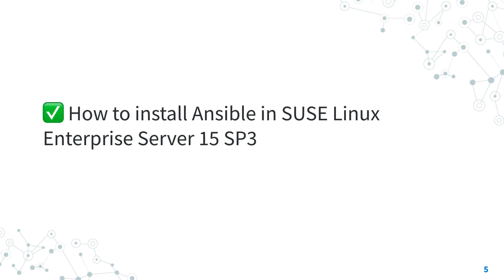Now you know how to install the latest version of Ansible in SUSE Linux Enterprise Server 15 Service Pack 3 using the Package Hub repository.